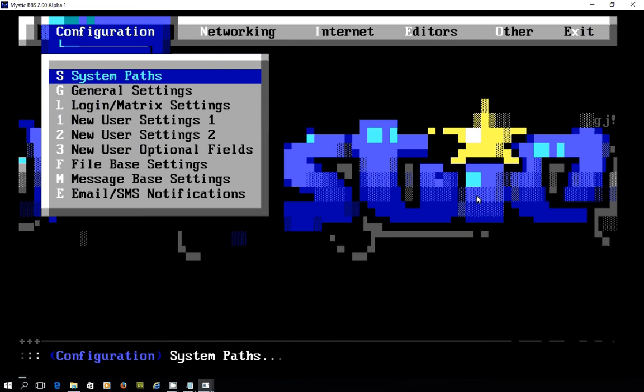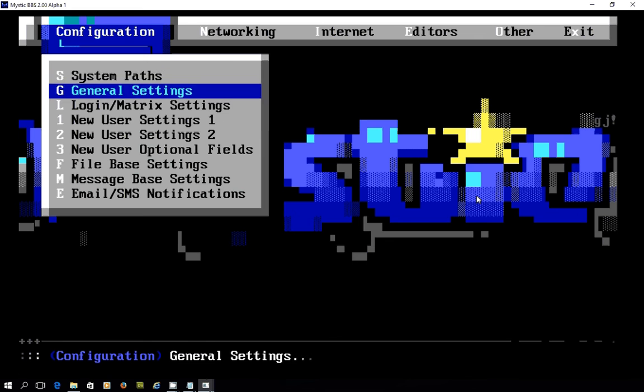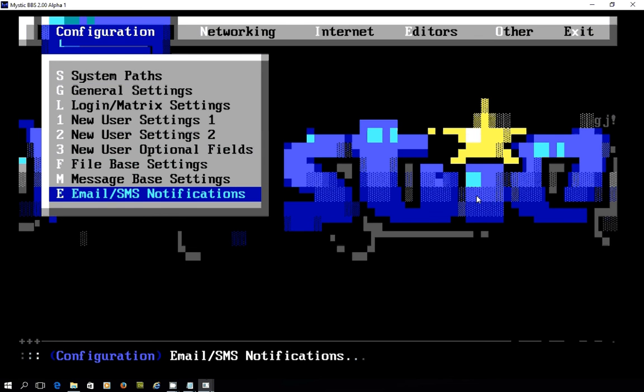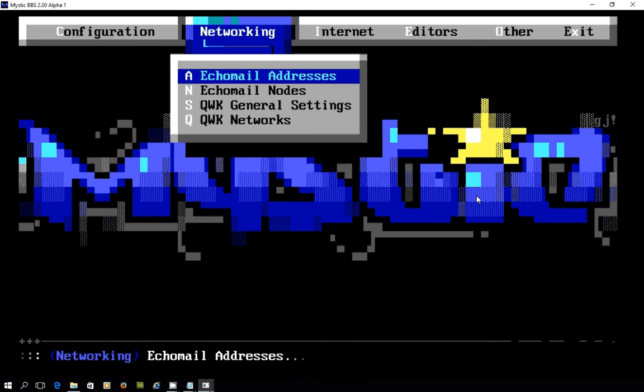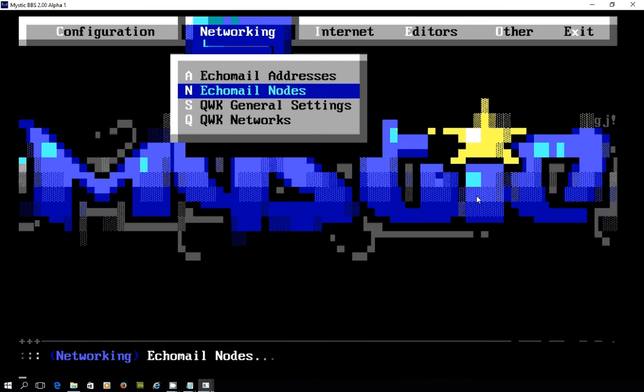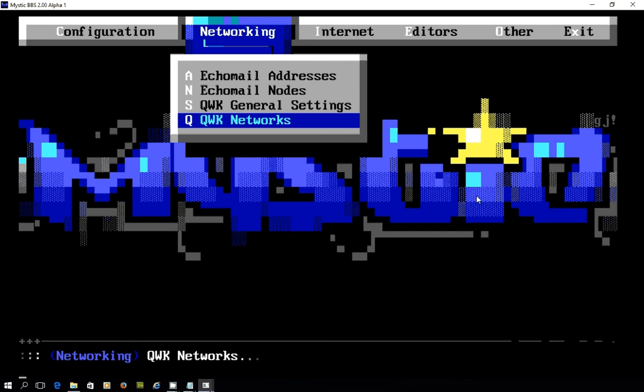In the back end, the menu structure is kind of the same but different. You can see here work is underway for email and SMS notifications. There is a networking menu now where Echomail addresses and nodes have been put, also the QWK settings if you're using that kind of networking technology.